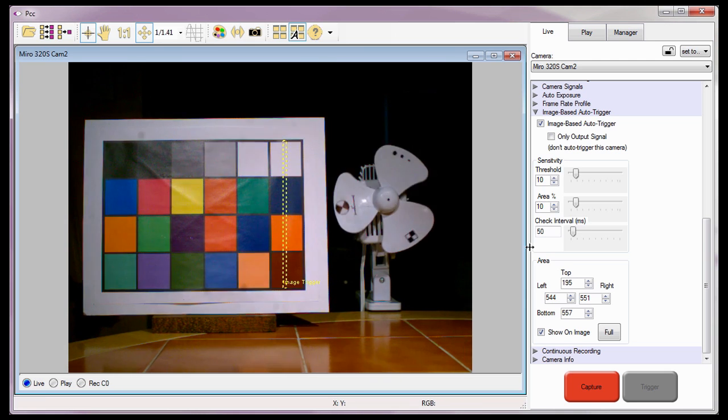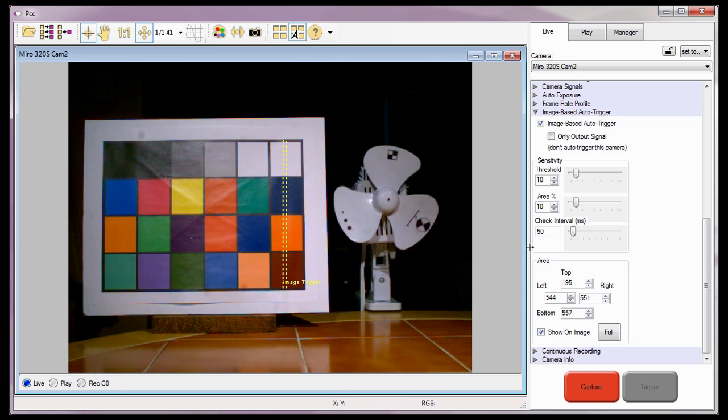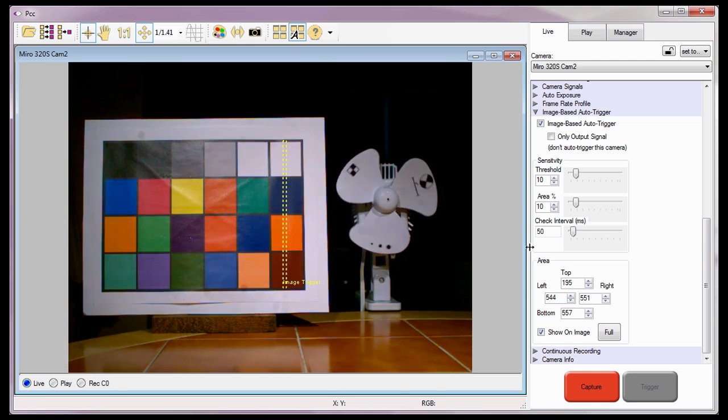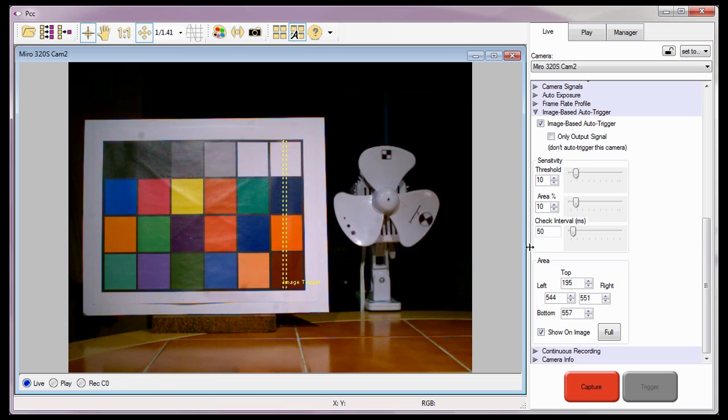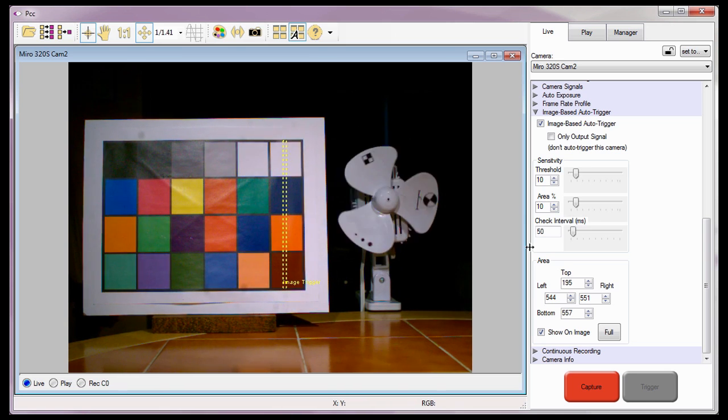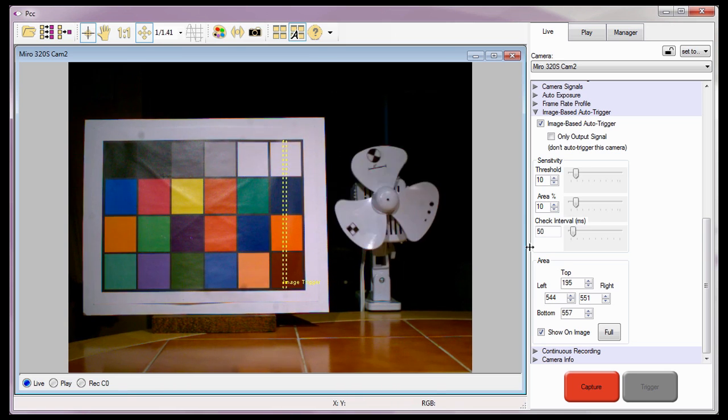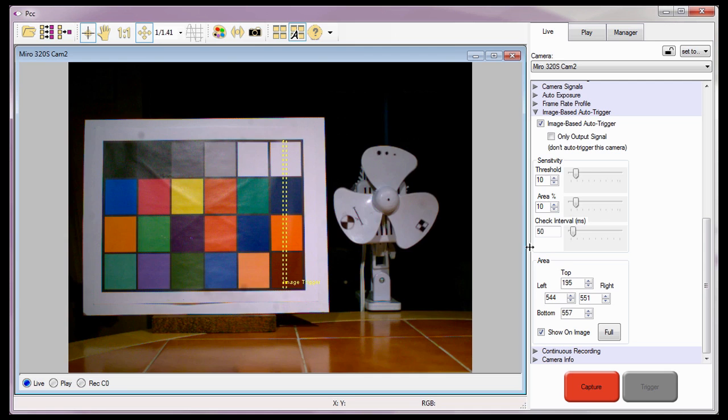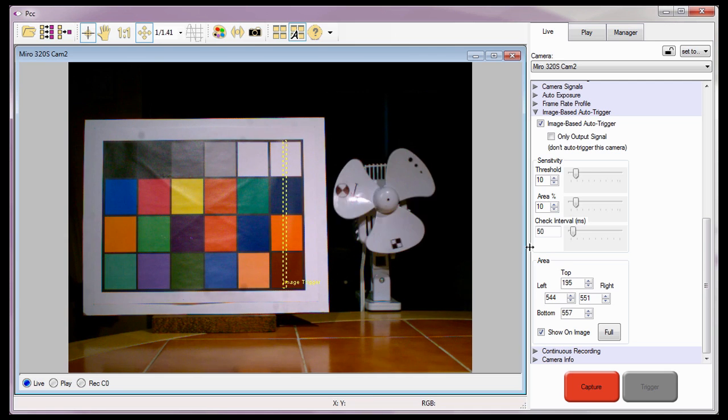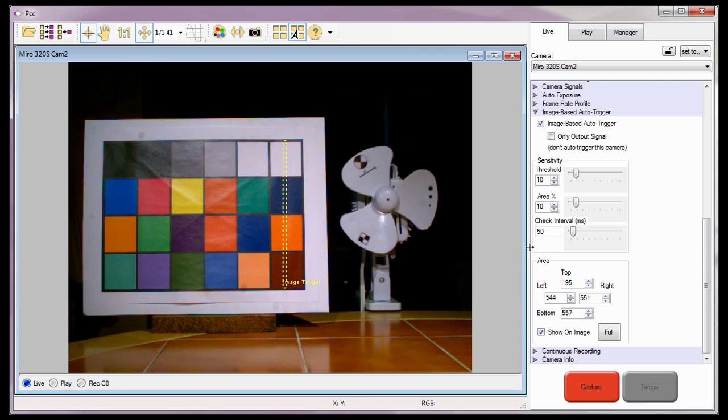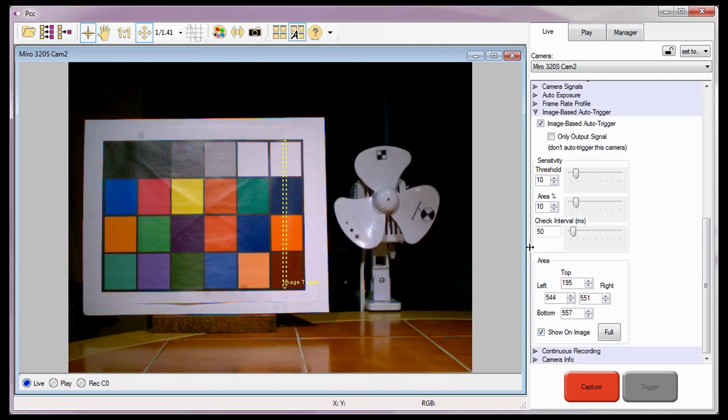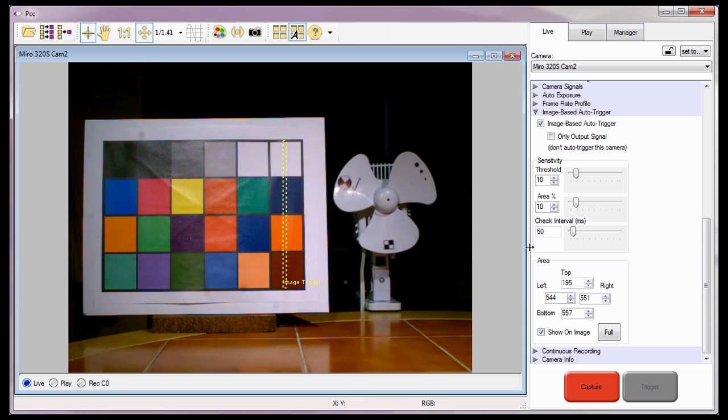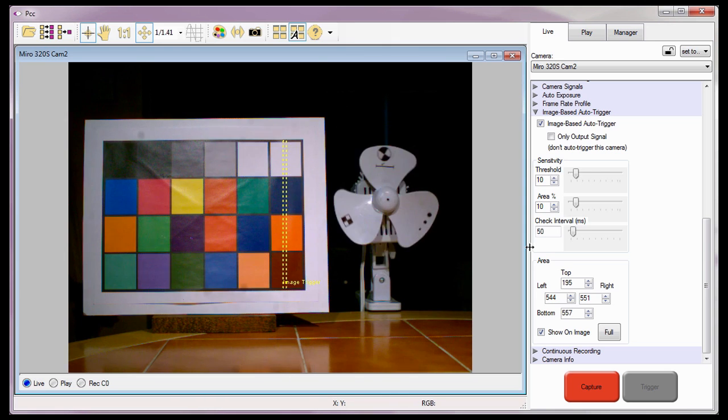Now that everything has been specified, we're ready to go. Vision Research recommends that you set up and perform a test shot prior to shooting your first real test, in the event you need to readjust some of the image-based auto trigger settings, which I have already done.